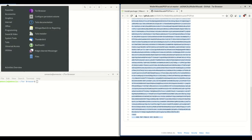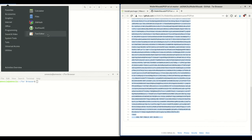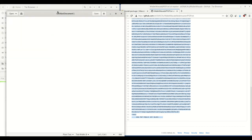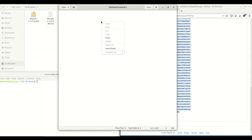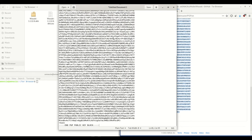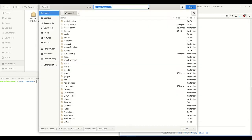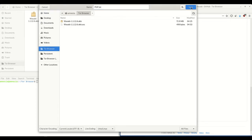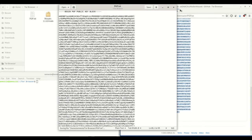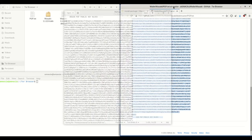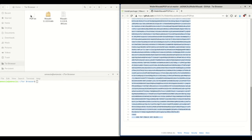Then I open the text editor in Tails, right-click, click paste, and you'll see the whole PGP key block is there. I save this as pgp.txt in the Tor Browser folder. Close out of that and you'll see it's saved there. Now we can close out of this.